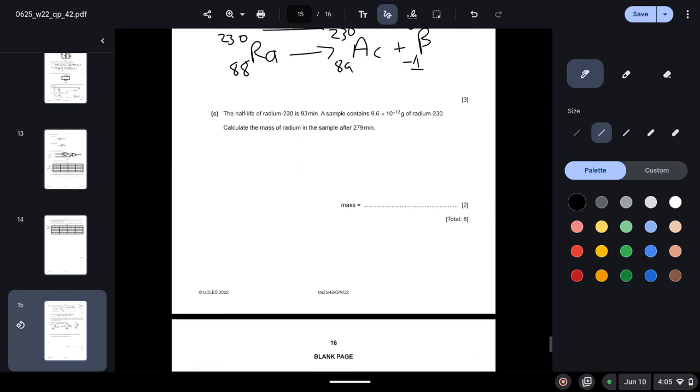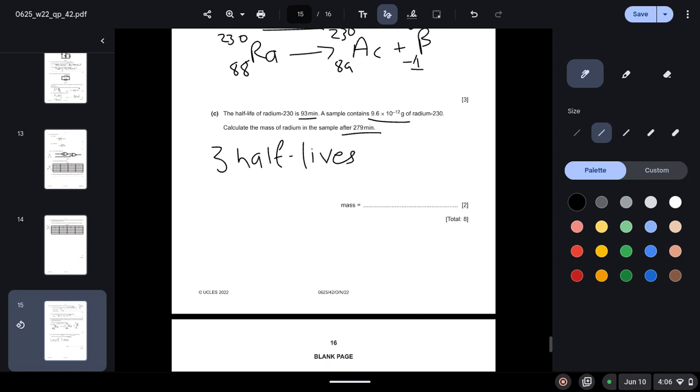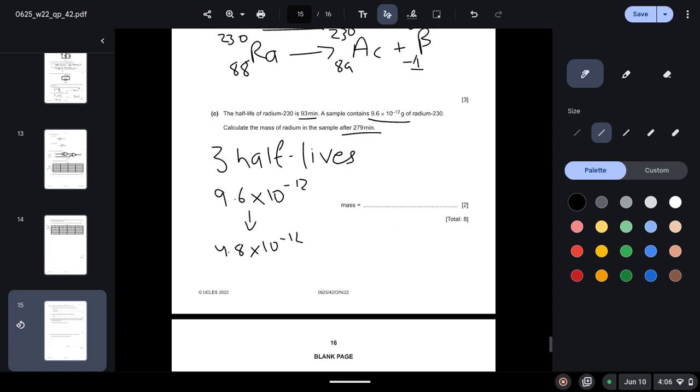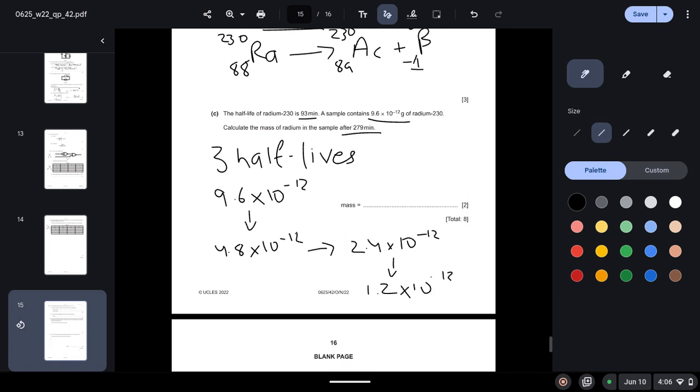The half-life of radium-230 is 93 minutes. A sample contains 9.6 times 10 to the power minus 12 grams of radium-230. Calculate the mass of radium in the sample after 279 minutes. So 279 minutes is three half-lives. After one half-life, this would become 4.8 times 10 to the power minus 12. After the second half-life, this would become 2.4 times 10 to the power minus 12. And after the third half-life, this would become 1.2 times 10 to the power minus 12, and this will be your final answer.